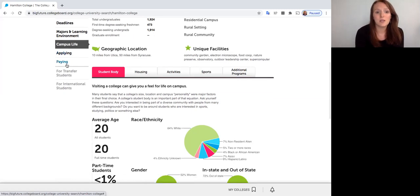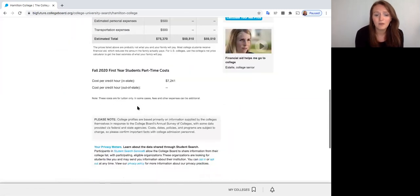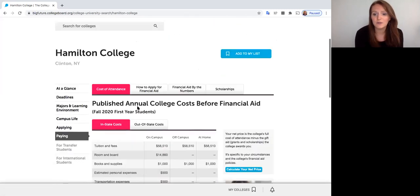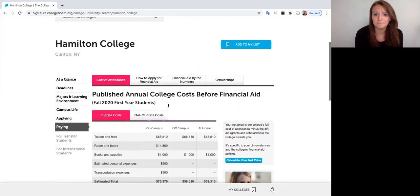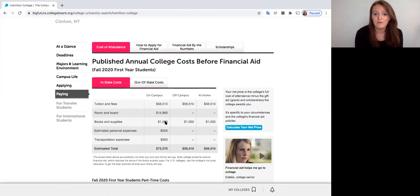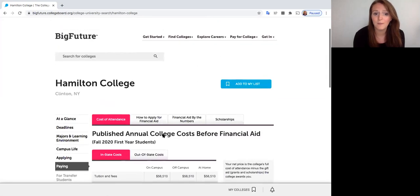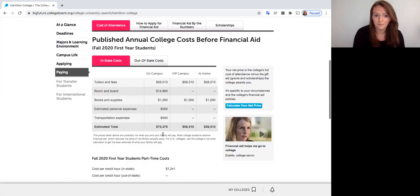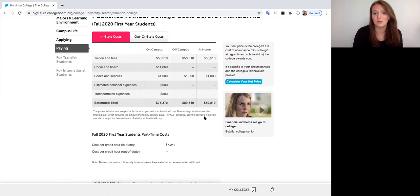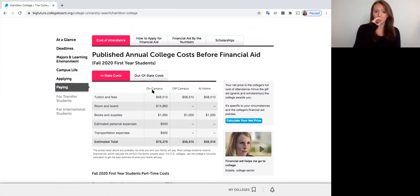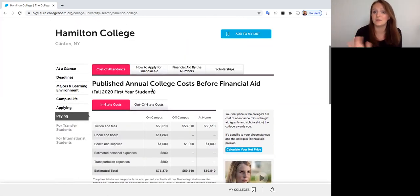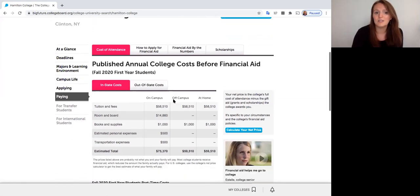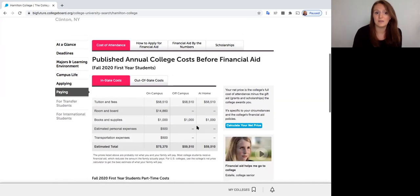The other thing we're going to click on here is the Paying tab. So as we know, we filtered on here for percent of financial need met. So we know that this school meets high financial need because we filtered for it. We see the estimated total. I always say to go to the financial aid website for this just to get a better idea because sometimes this website isn't the most up to date with financial aid information. But it's still good to see just to get an idea of how much the school might cost you.